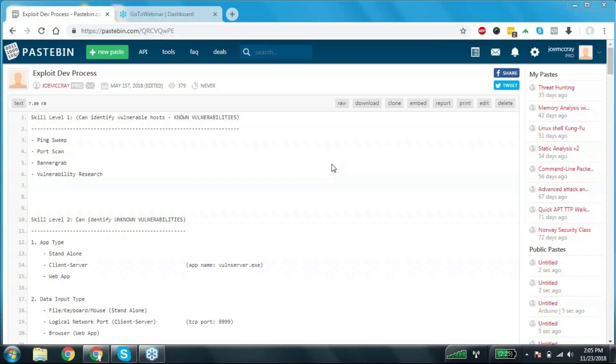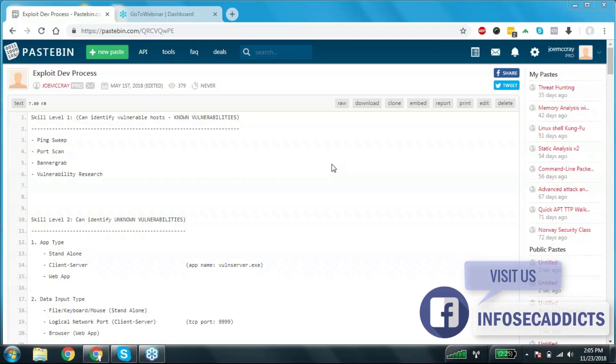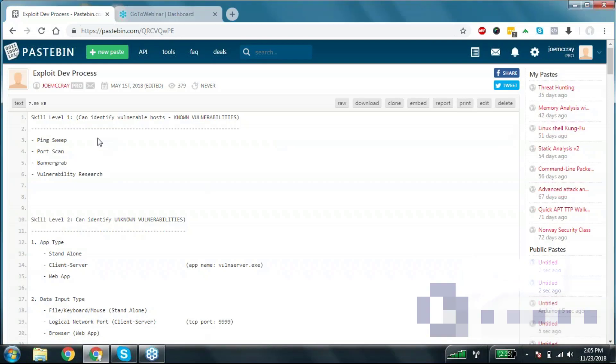When we come back and do our more advanced modules, you should be at enough of a place where you can work through some exploits. So first, let's get started.